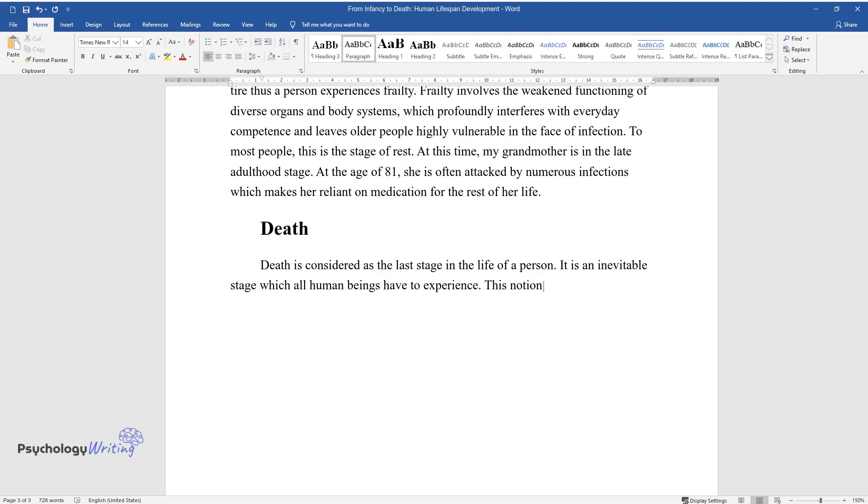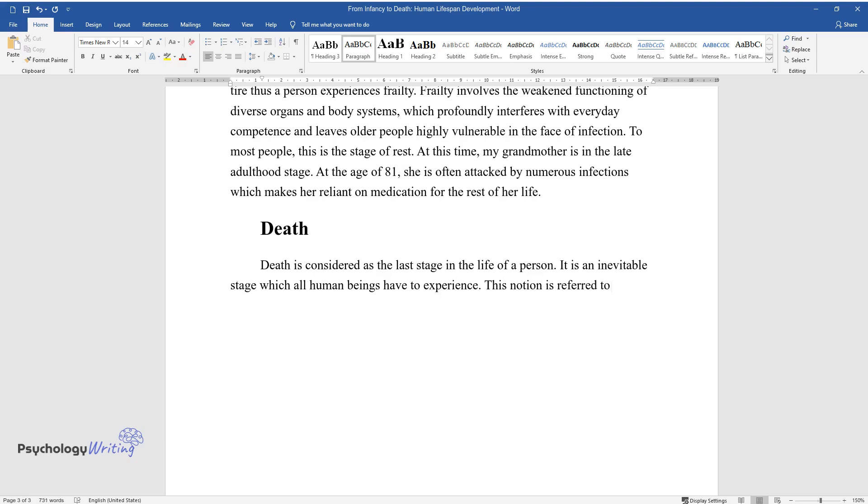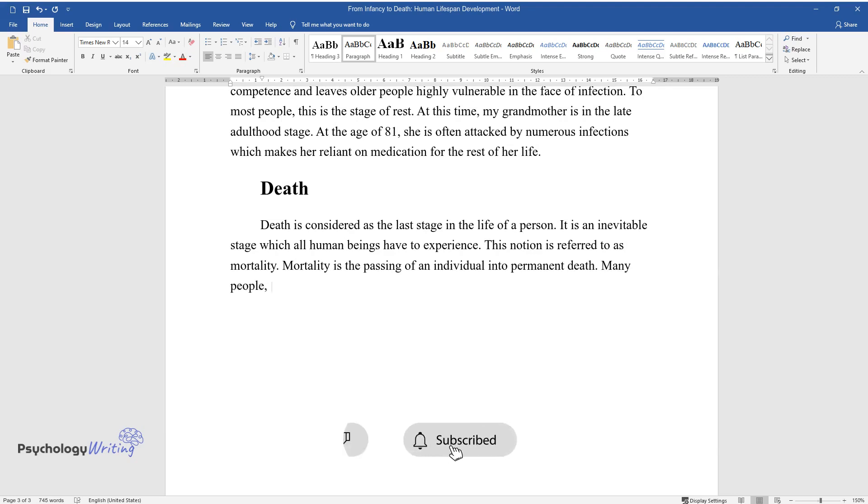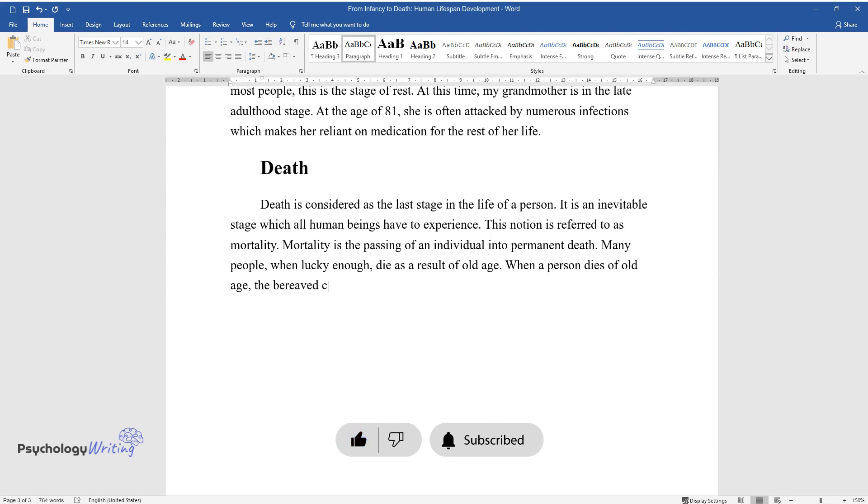Mortality is the passing of an individual into permanent death. Many people, when lucky enough, die as a result of old age. When a person dies of old age, the bereaved celebrate life.